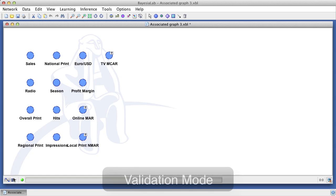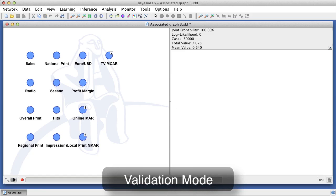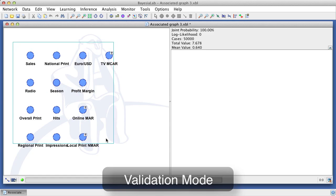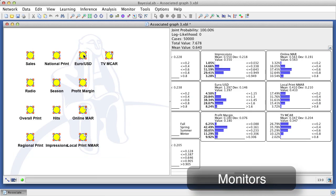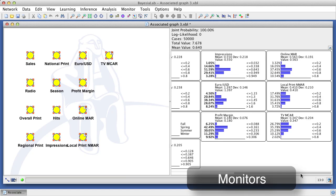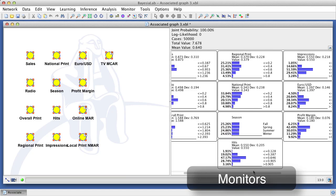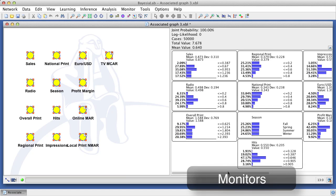We now switch into the validation mode and then highlight all nodes in the graph panel. On the right-hand side of the screen are the monitors, each representing a node and showing a histogram of its value distribution.